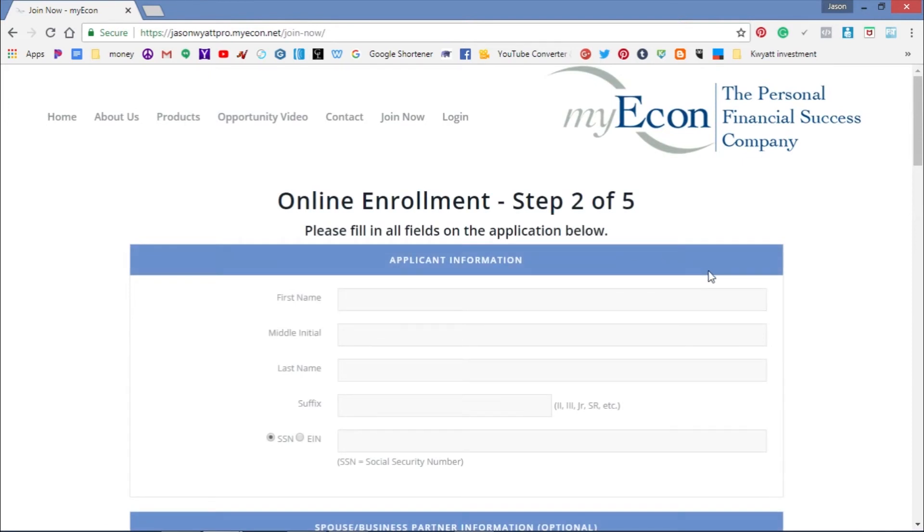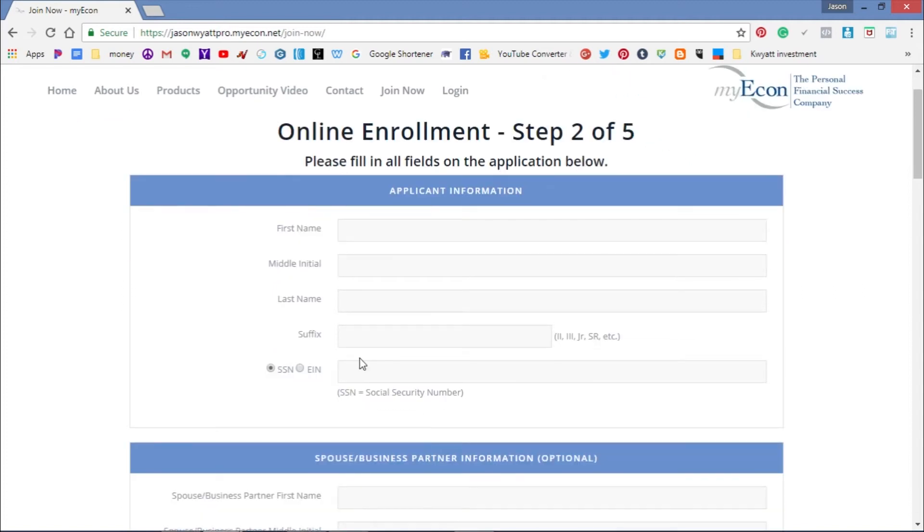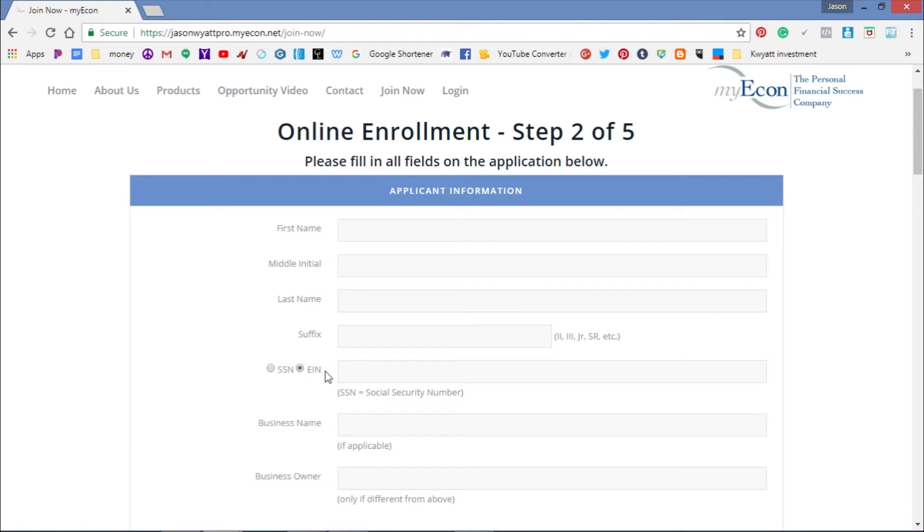You'll fill out information like your first name, middle initial, and last name. You'll need to put in your Social Security number for tax purposes since you're starting a new business. If you already have an existing business, you can enter your EIN number, business name, and business owner name here.